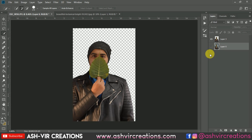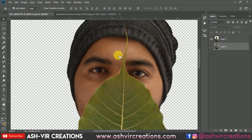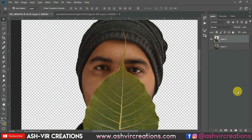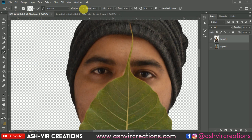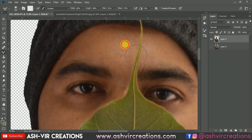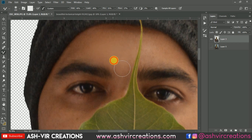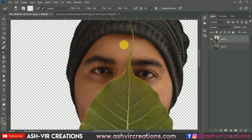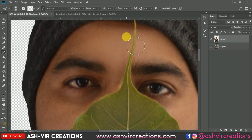We have created a layer from the duplicate selection. Next, we'll clean up the face of the subject a little bit. Select the Mixer Brush and set Load to 40, Wet to 40, Mix to 31 percent, and Flow to 35 percent. Then gently smudge the face just a minor amount — don't over-smudge, otherwise the photograph will look very unreal. We need to maintain the originalism of the photograph.